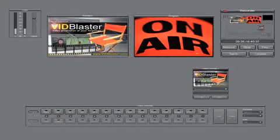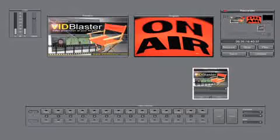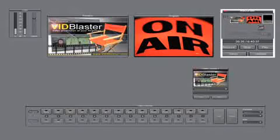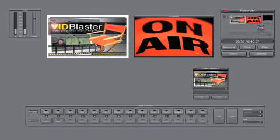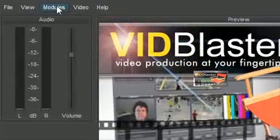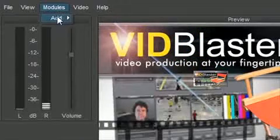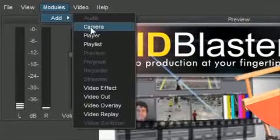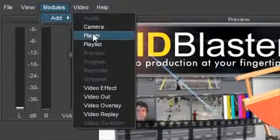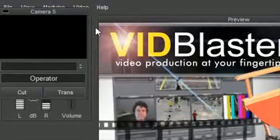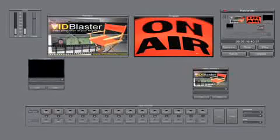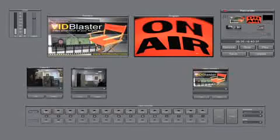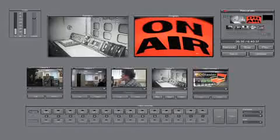The Vidblaster layout is made of various modules. The modules are user-definable and can be added, deleted, or placed anywhere you want in the interface. This is how you add a module. A module can be a camera, can be audio player, video overlay, video effect, preview, program recorder, streamer, and of course the video switcher.